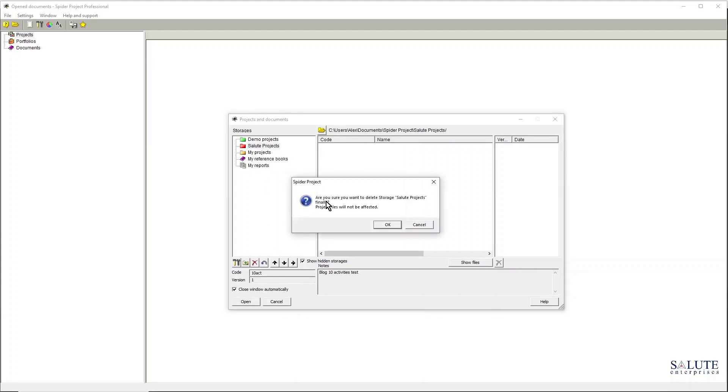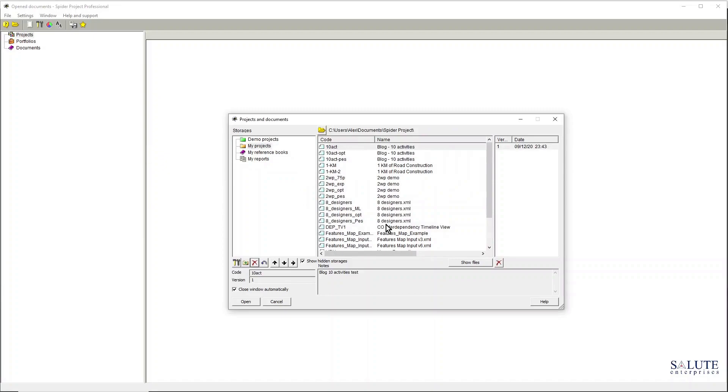But now if I click the hide button and hit OK, because I can actually now see my hidden storages, if I select that folder and click that button again, the software will permanently remove this and I won't be able to restore this folder back again.